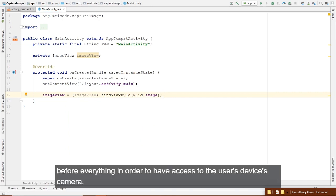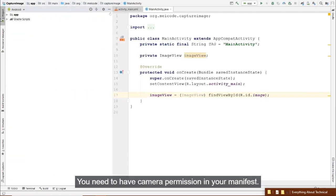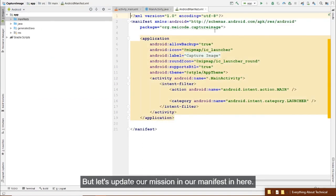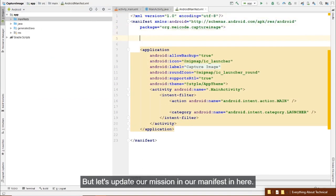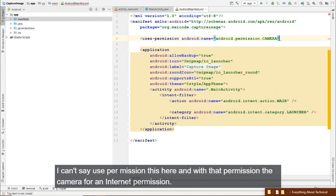Before everything, in order to have access to the user's device camera, you need to have camera permission in your manifest file. Let's add that permission in our manifest — uses-permission: android.permission.CAMERA.